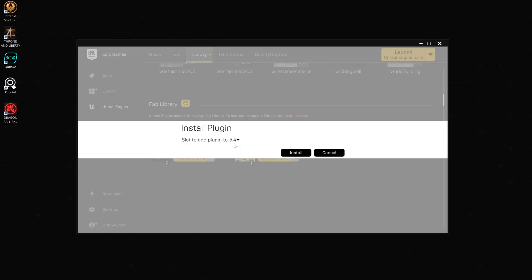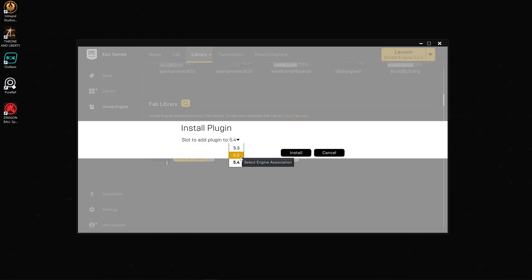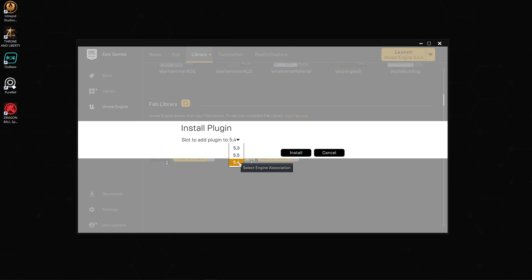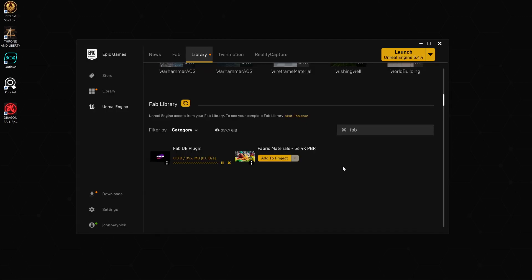We'll click on Install to Engine. We can install it to 5.3, 5.4, and 5.5, so unfortunately nothing before 5.3. In this case I'm going to do it on 5.4. It's a very quick download, a very quick install.